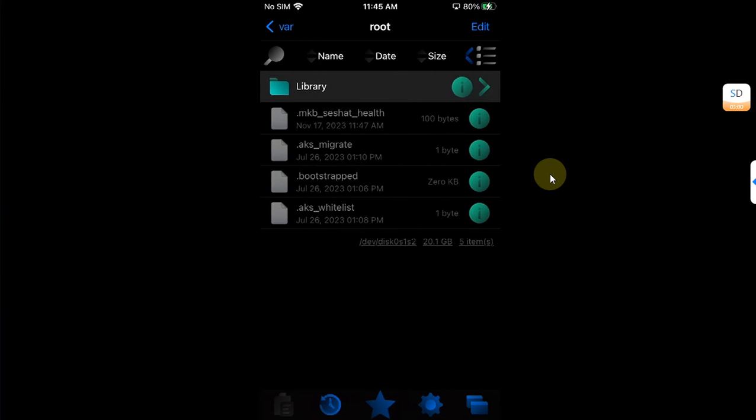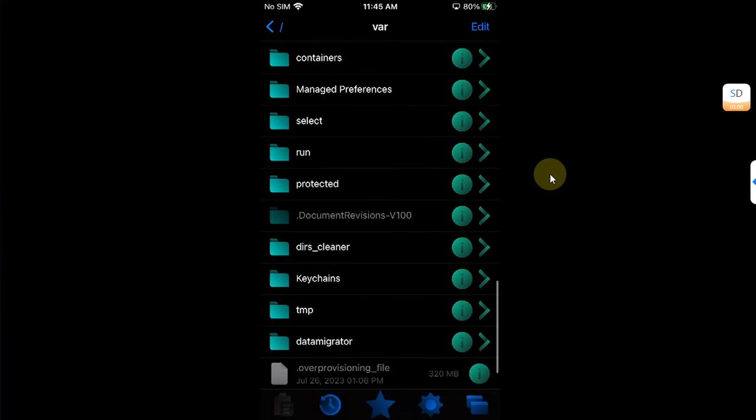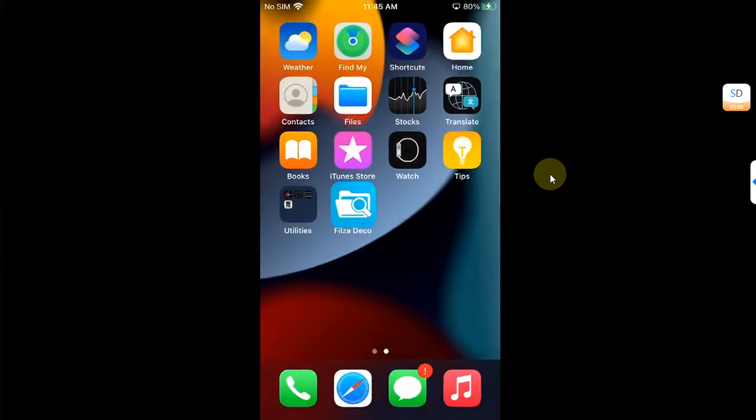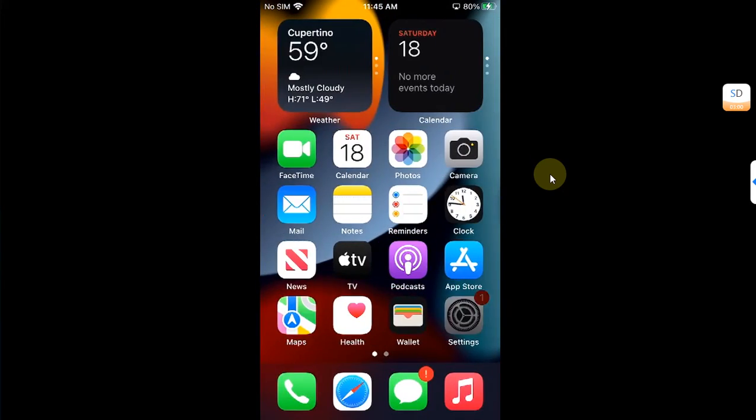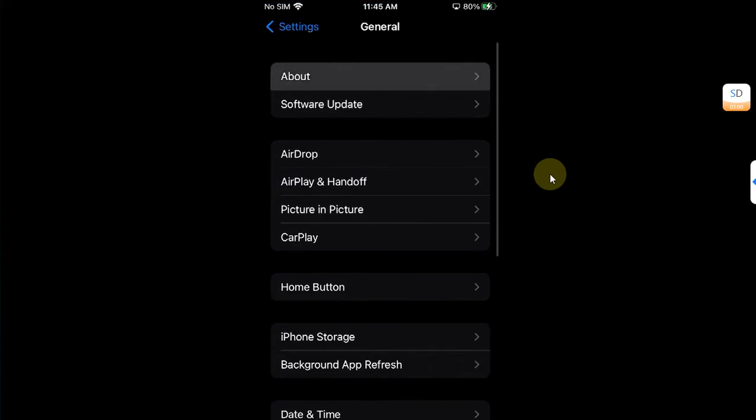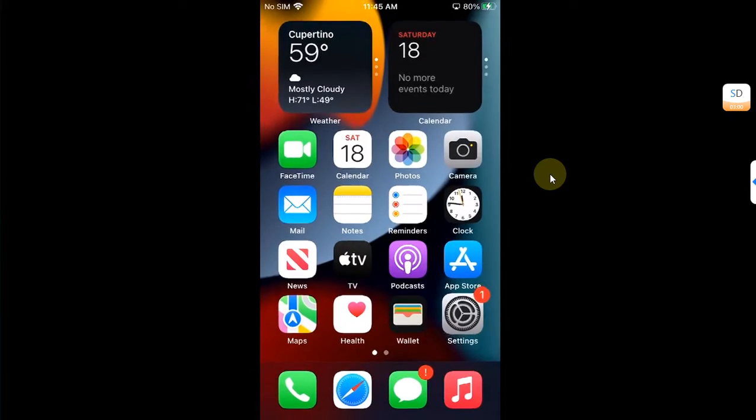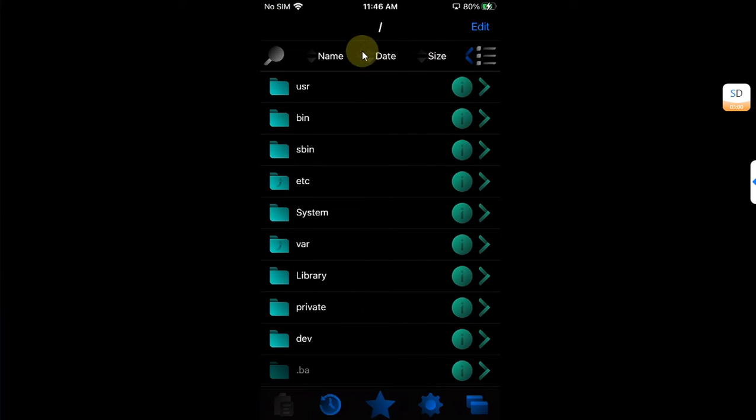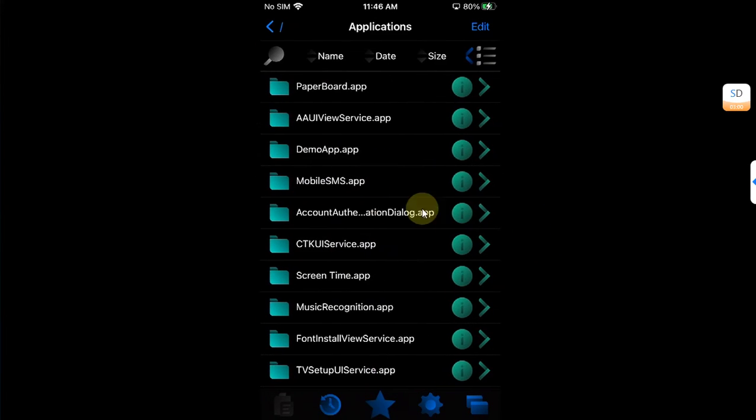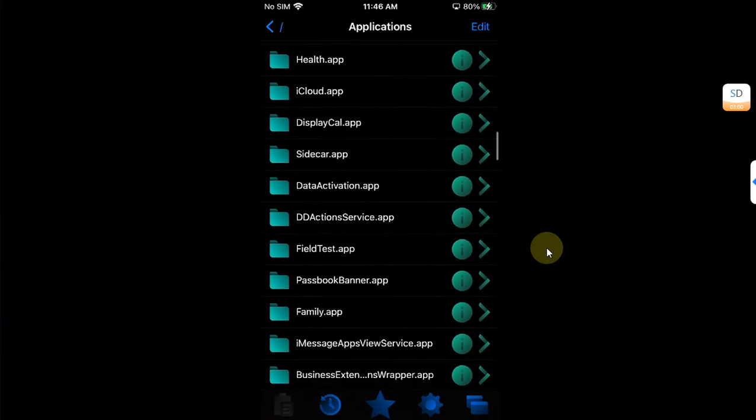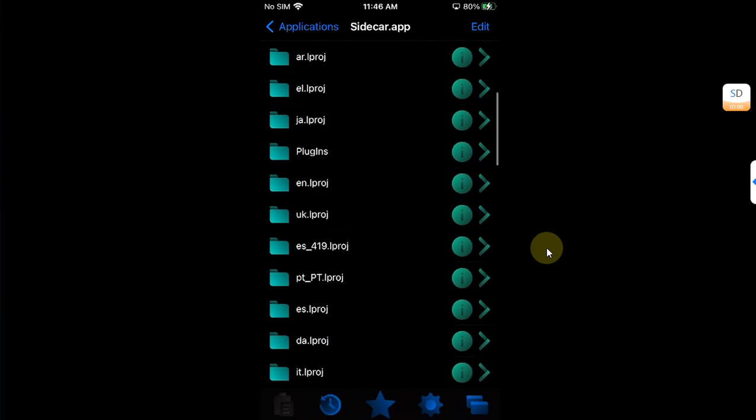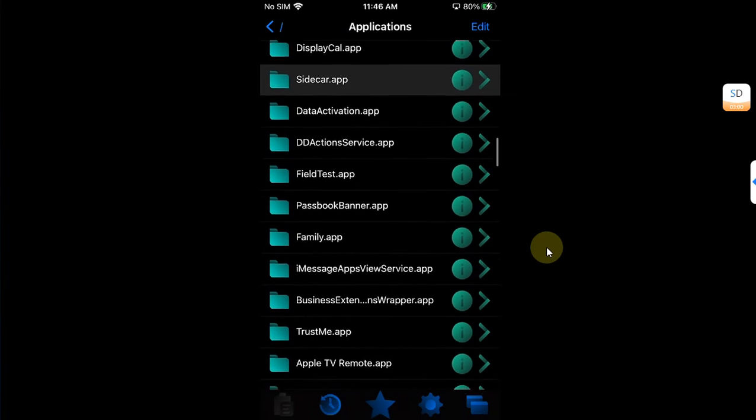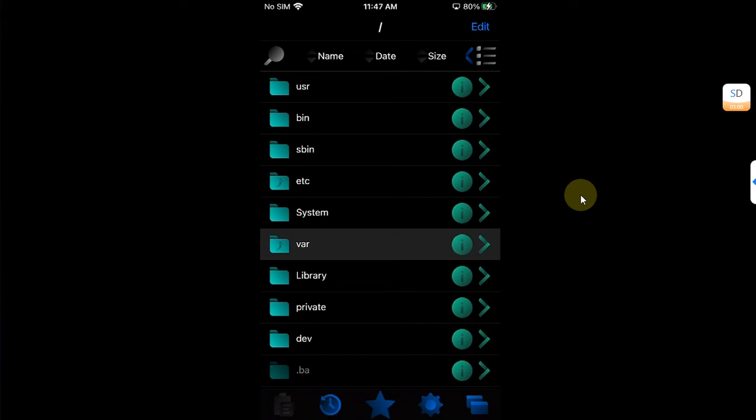You can see I am not jailbroken and I am currently on the MDC compatible version iOS 15.4.1. Now you can see I am at the root and if I go to Applications I can browse all the applications and their files without any problem.